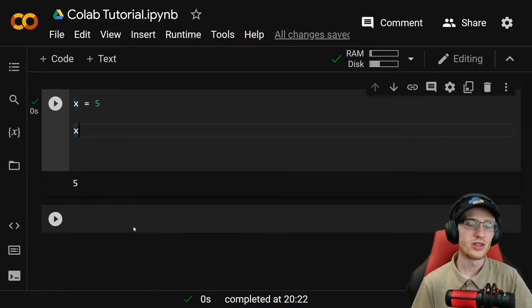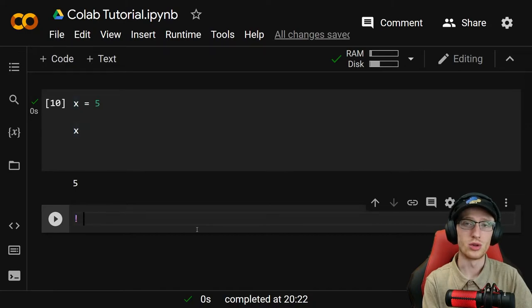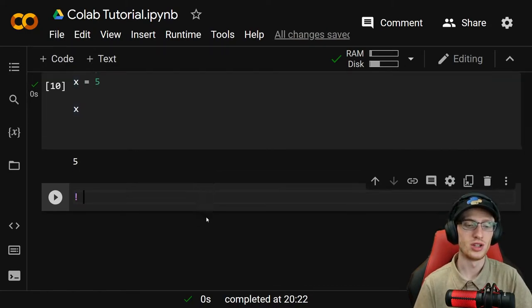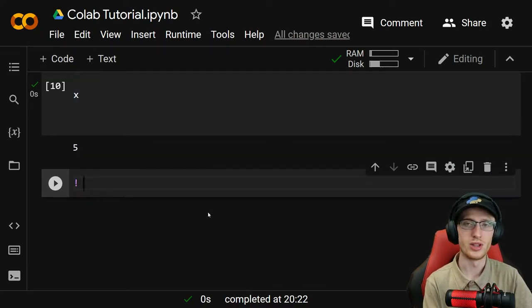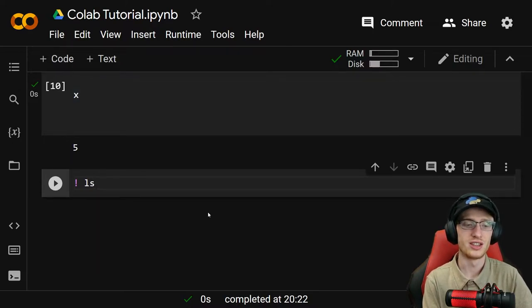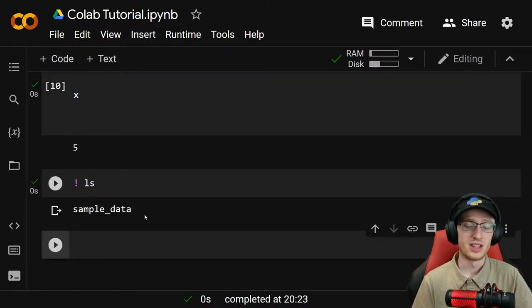You can sort of interface with the operating system a little bit in Google Colab as well. For example, with exclamation you can do something like ls, which is like list all of the files. That's how you do that in Linux.